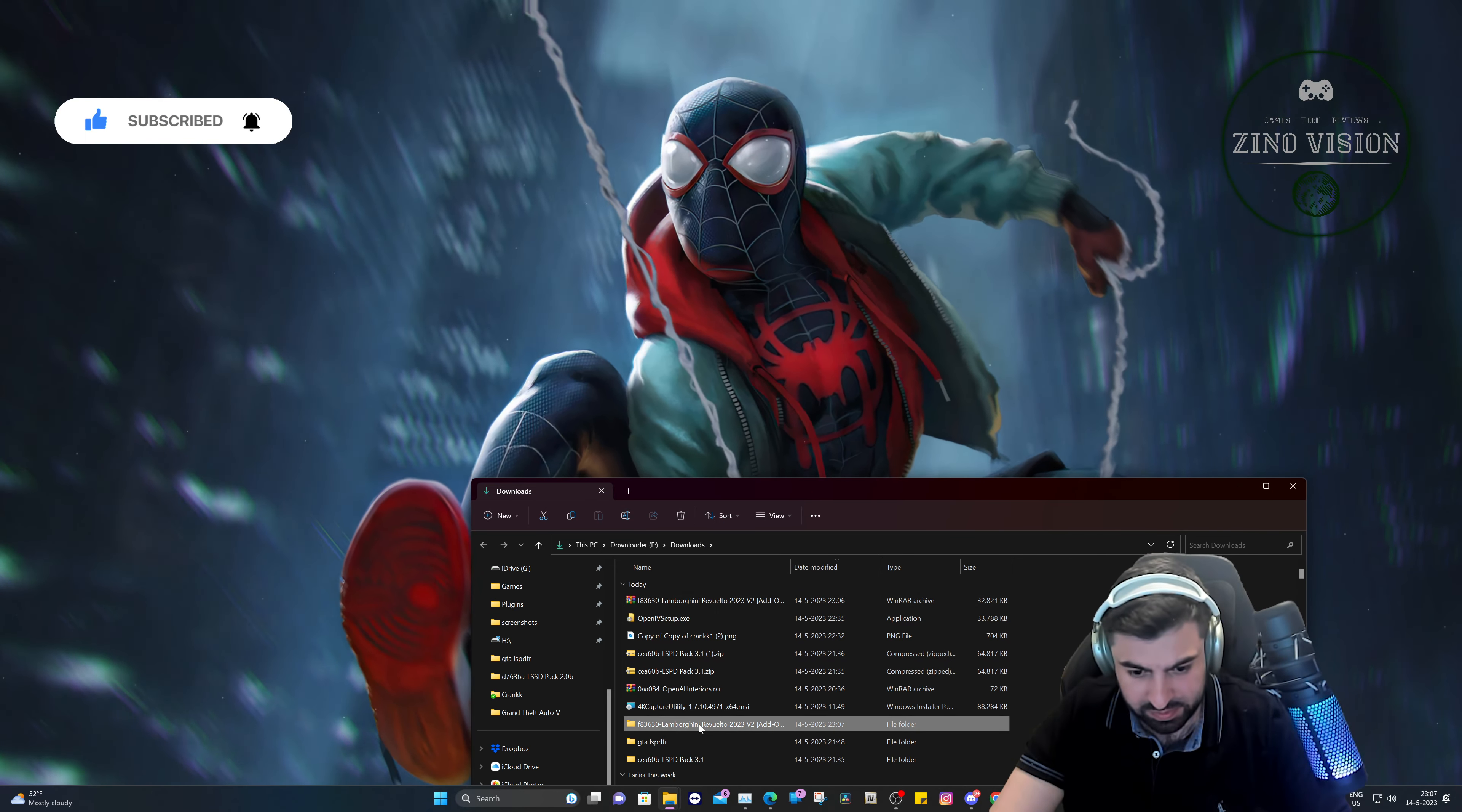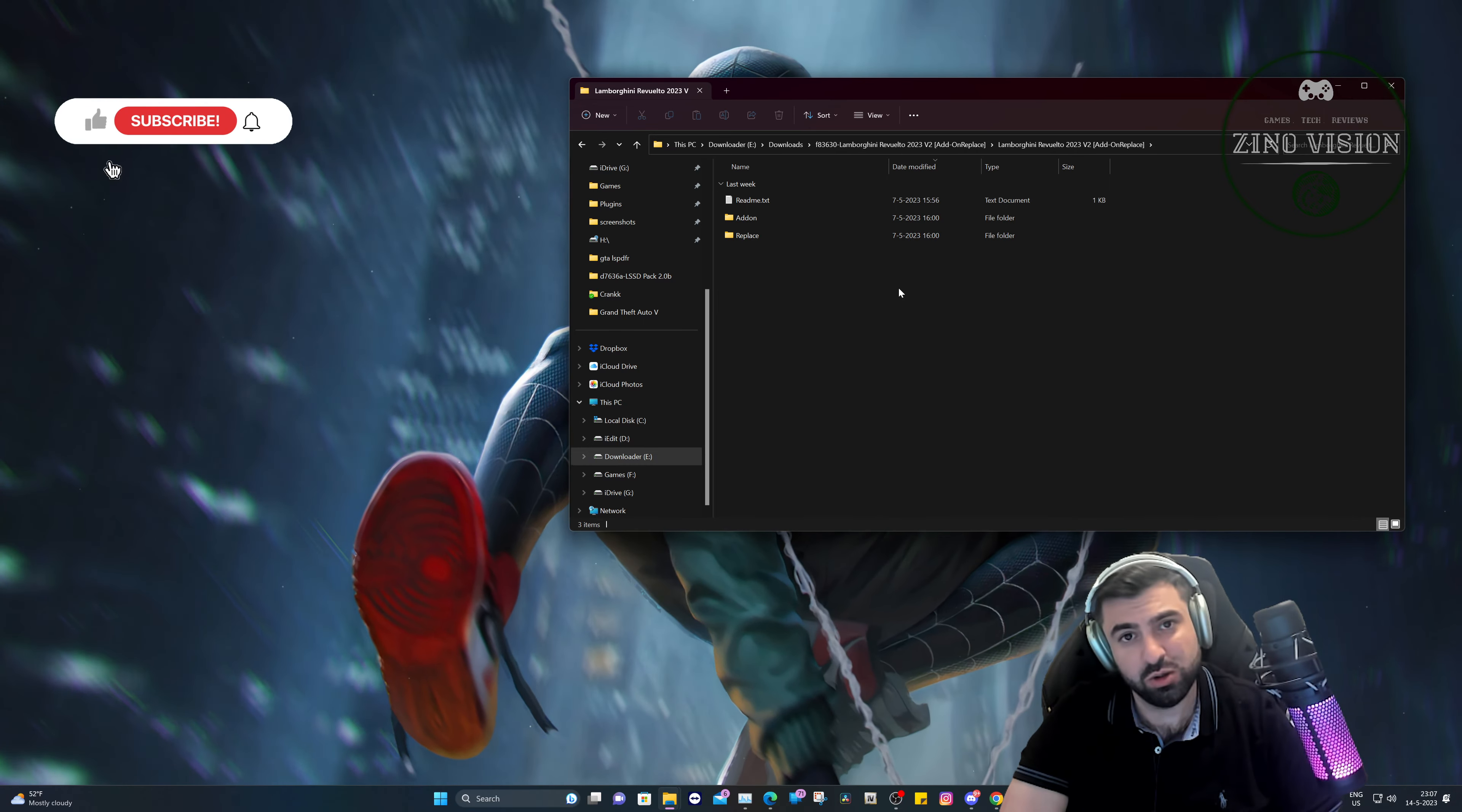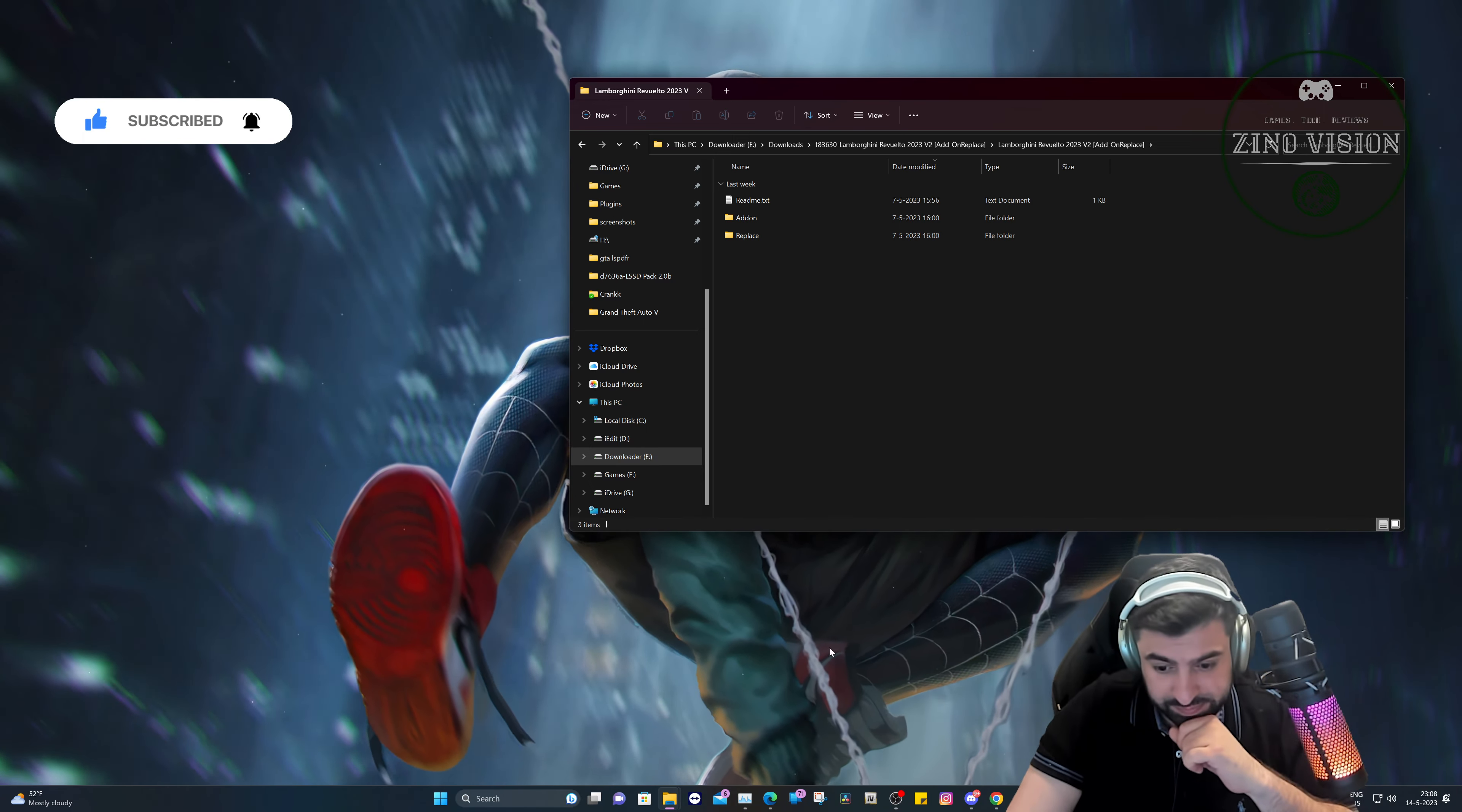So here we extract it with WinRAR, and then we're going to open it up. And then you have add-on and replace. So yeah, let's open up OpenIV. If you don't know how to install OpenIV, check my video. I will leave the link in the card somewhere on the video, so it's going to be easy.